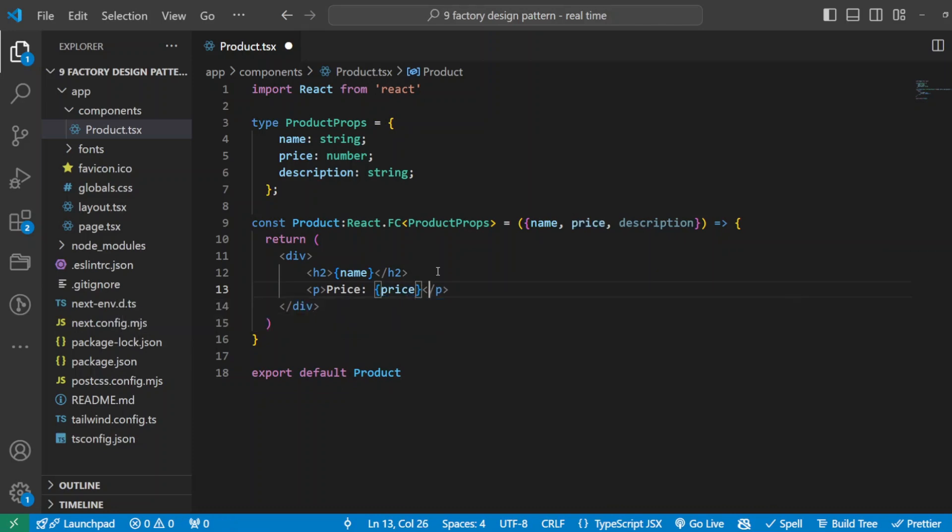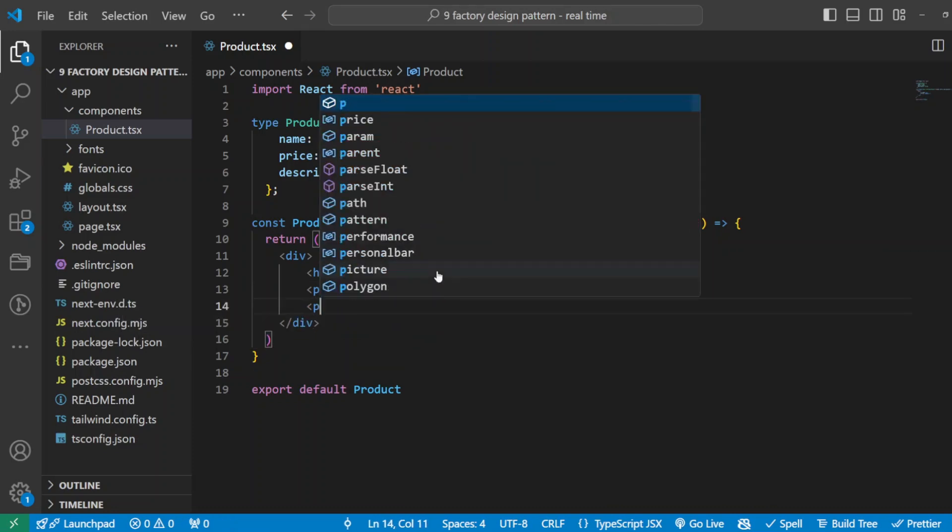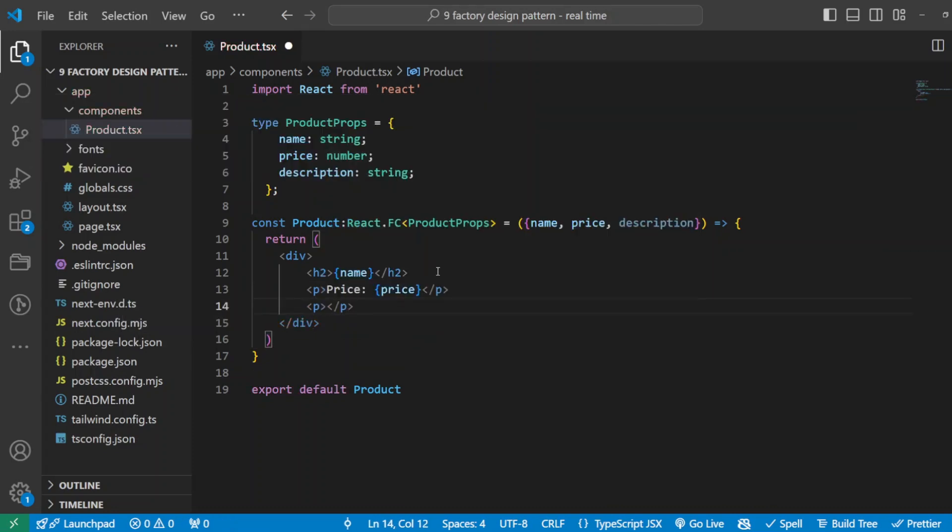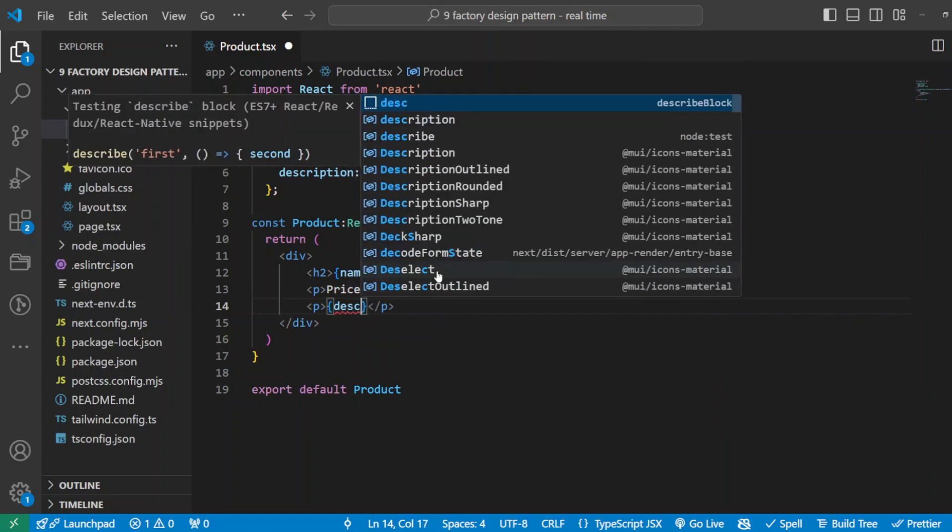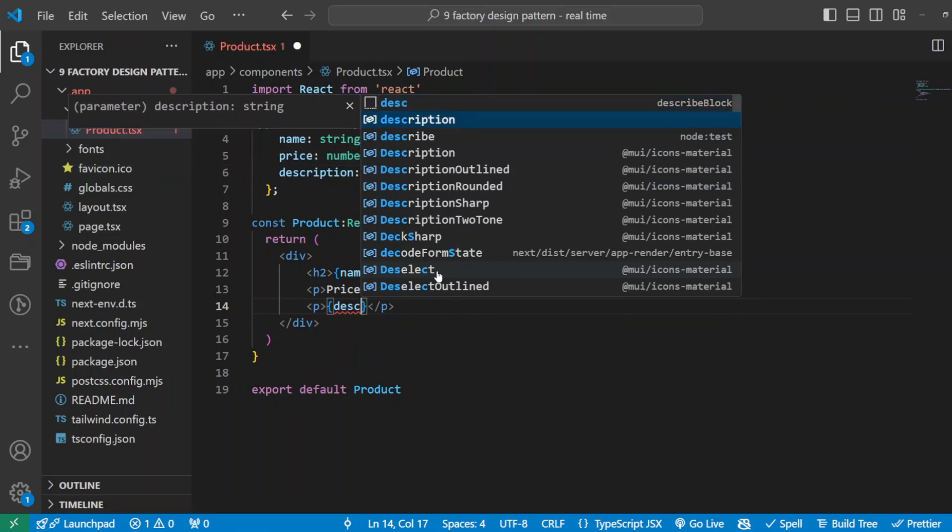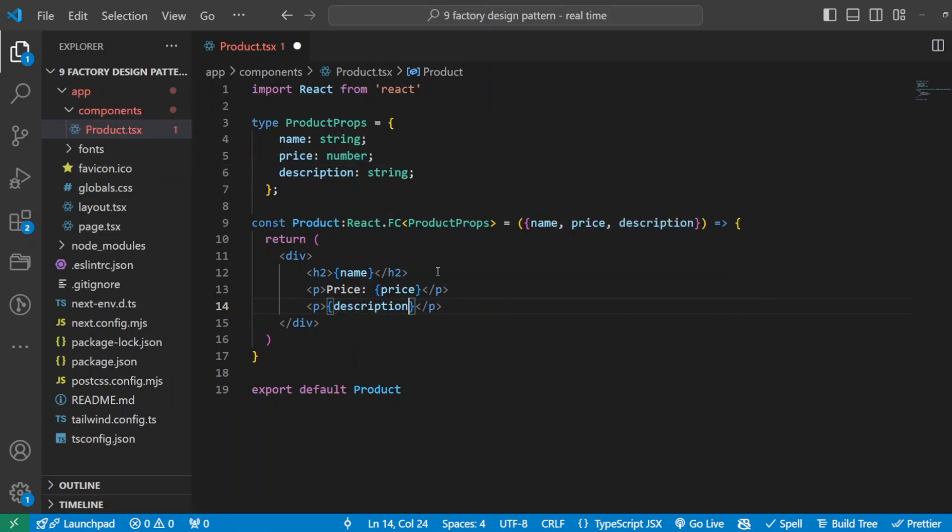And let's have another p tag which displays the description. So this component is very generic, right? And will serve as a base for our specific product types. But we don't stop here. We're about to make each product shine with its own features.